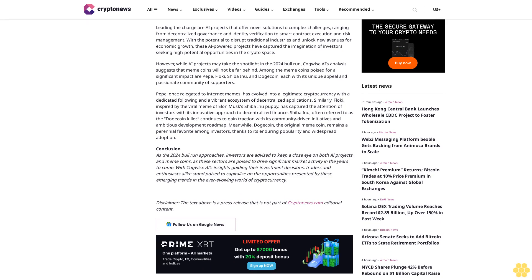From decentralized finance platforms utilizing AI-powered algorithms for automated trading to blockchain projects integrating machine learning for predictive analytics, the intersection of AI and cryptocurrency is poised for exponential growth. Leading the charge are AI projects that offer novel solutions to complex challenges.